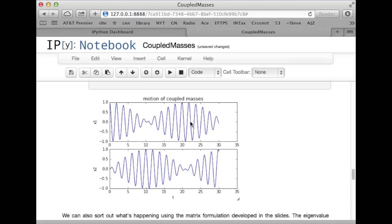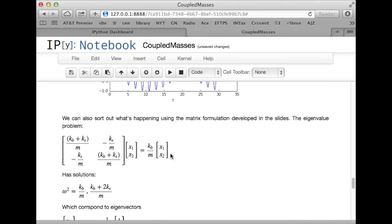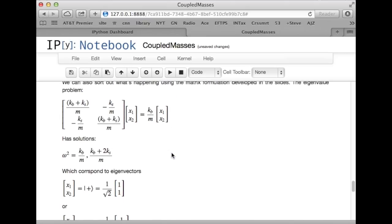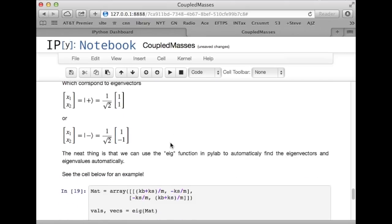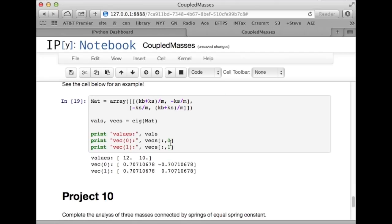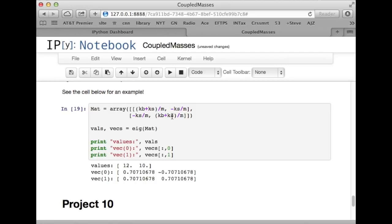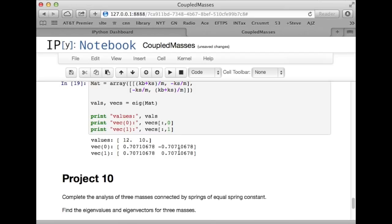I also wanted to point out that I've repeated some of the math from the slides down here, and I wanted to show you that Python, the SciPy eig function, or PyLab eig function, can find eigenvalues and eigenvectors pretty easily. You just put the matrix in as an array, and you call eig, and out come the eigenvalues and the eigenvectors.